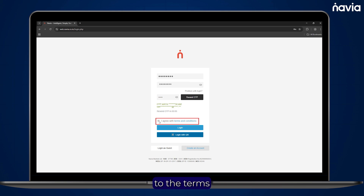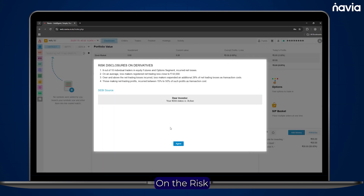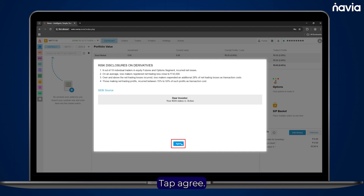Read and agree to the terms and conditions, then proceed to login. On the Risk Disclosure page, tap Agree.